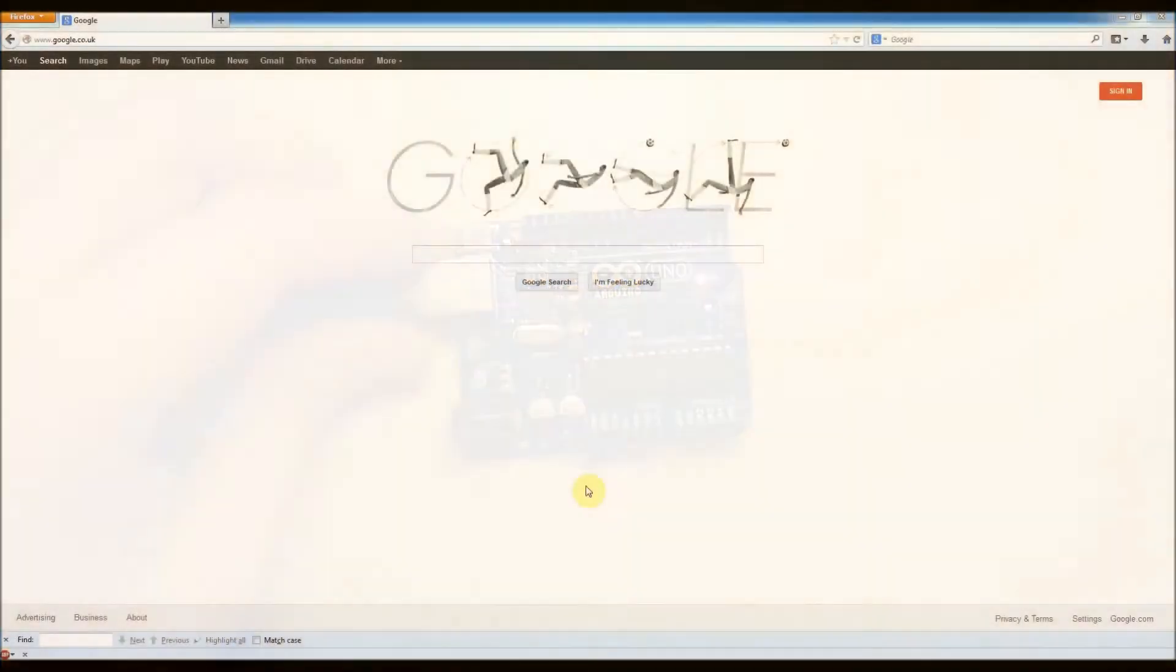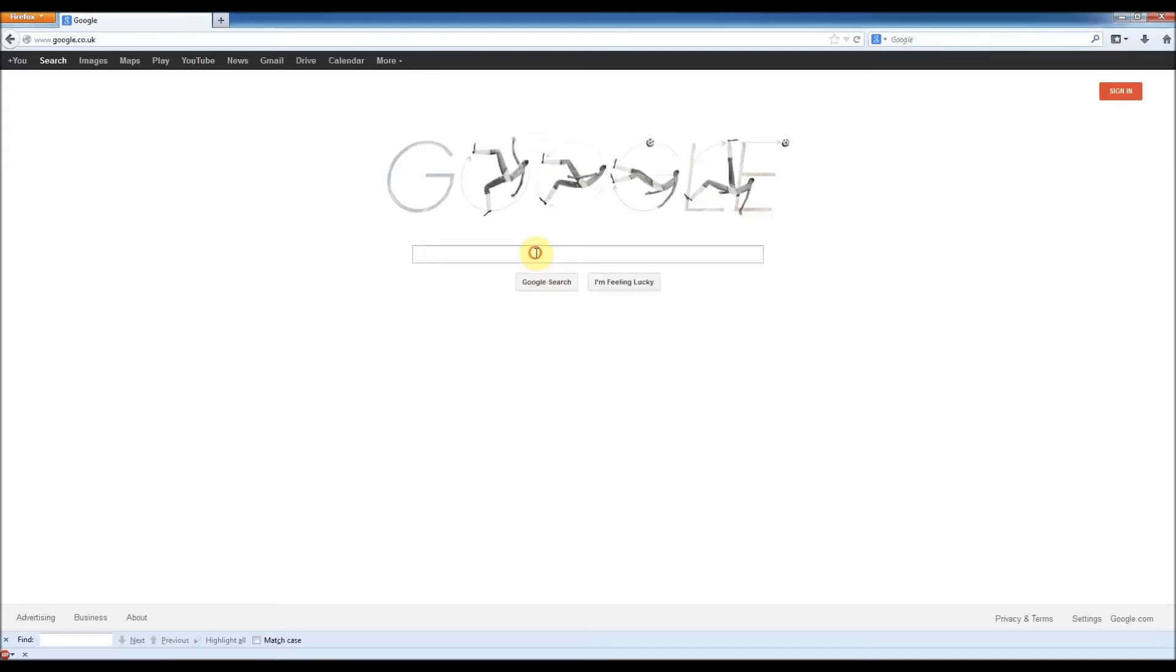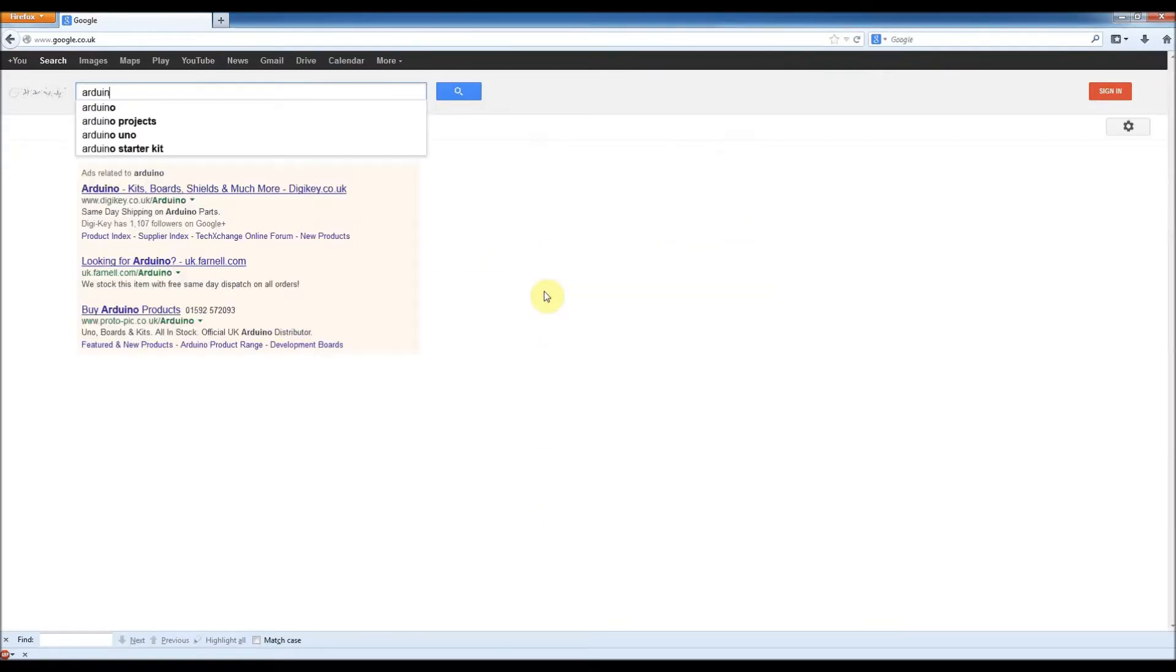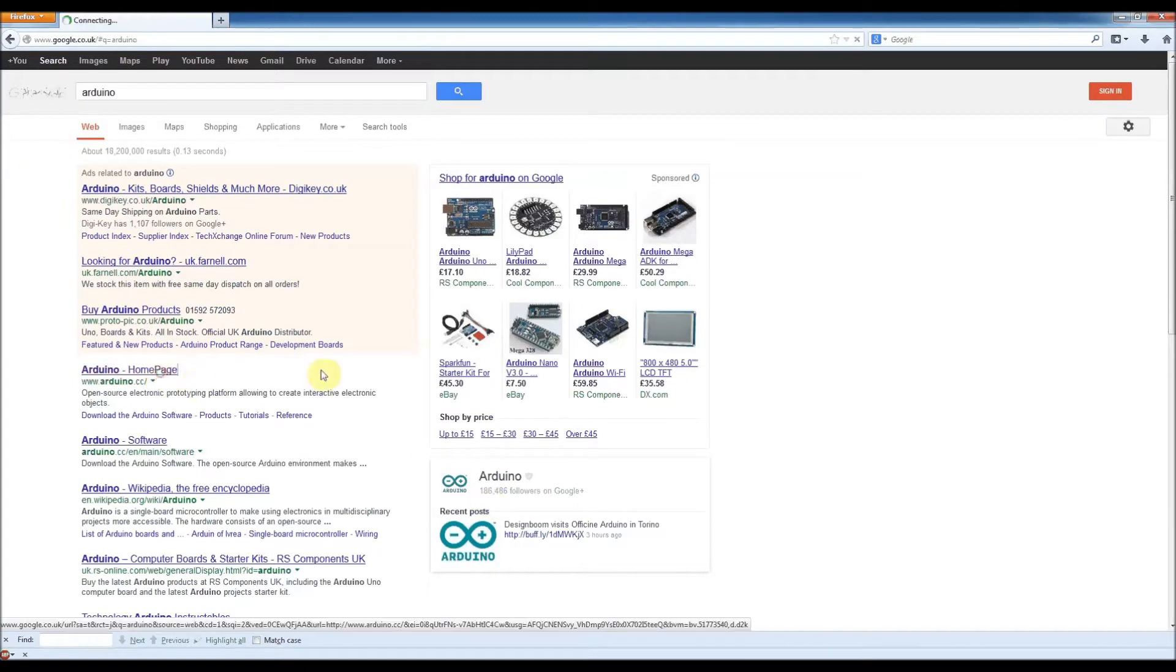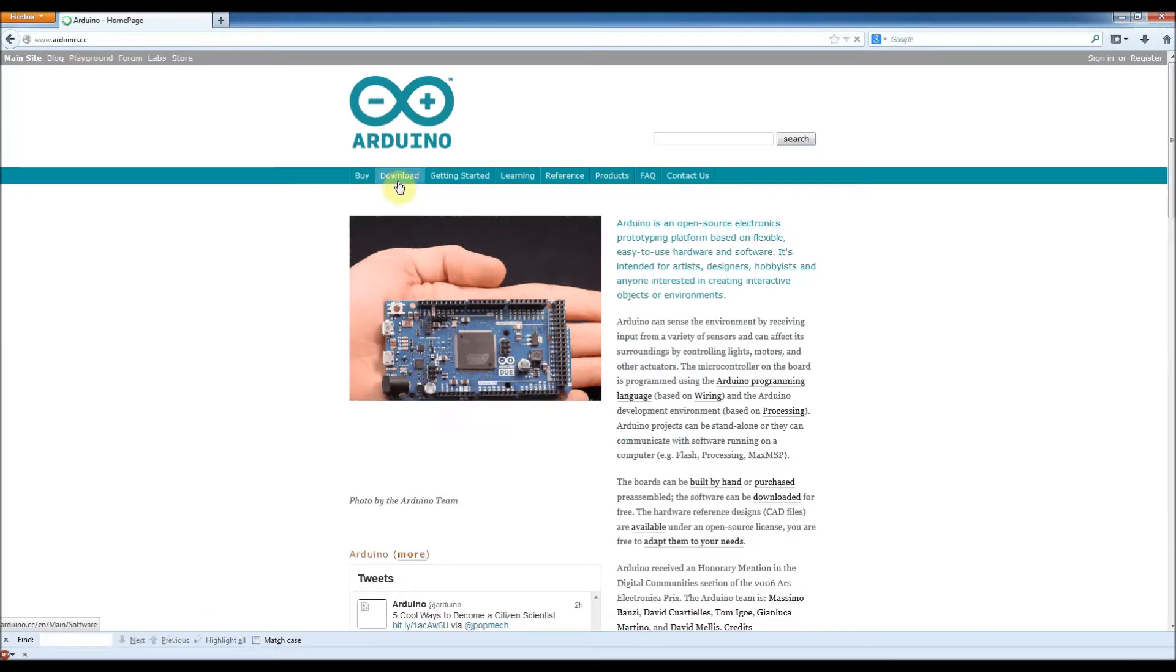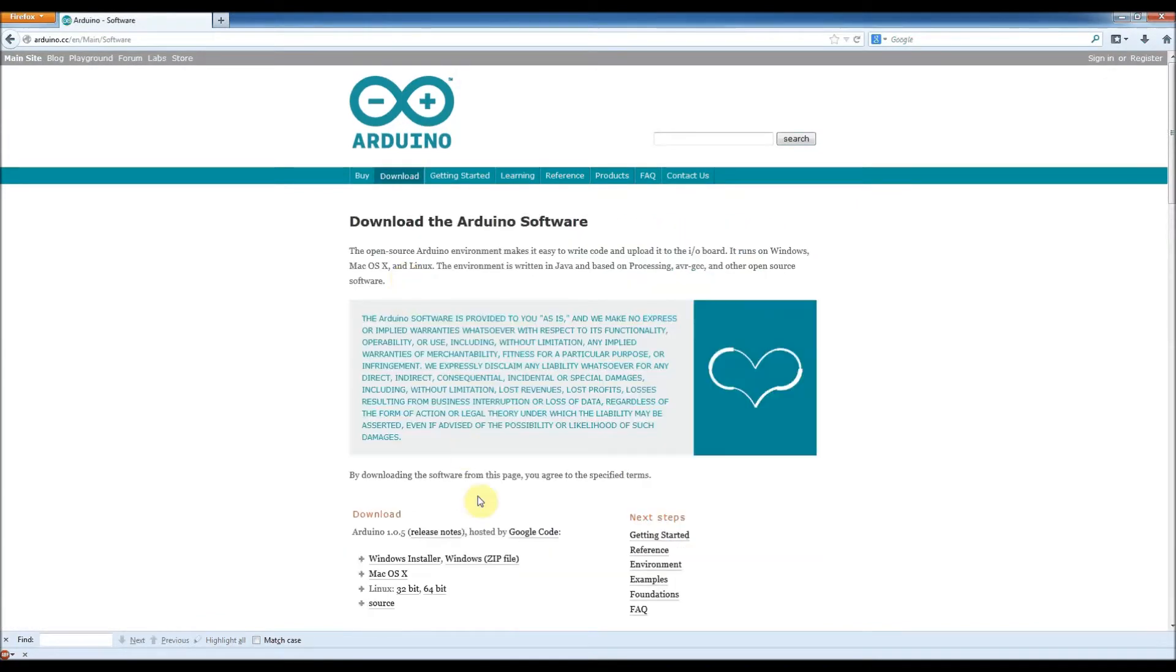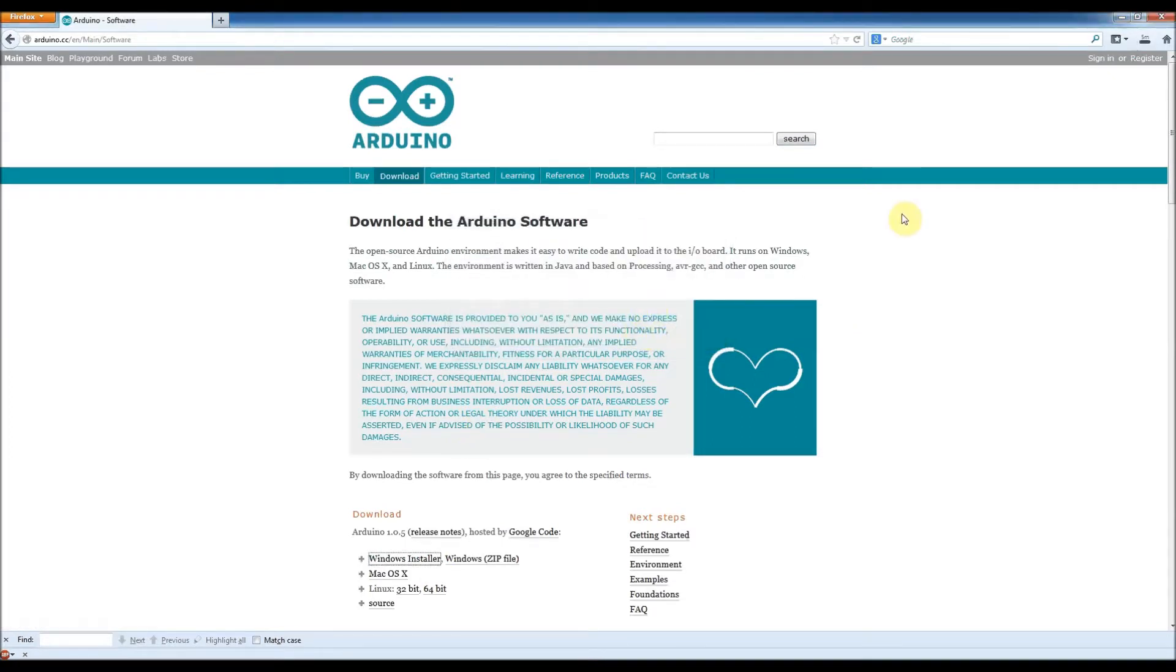Right, okay, to get this thing working, what we need to do is to download the Arduino software. So let's do that. Arduino.